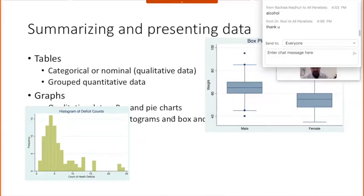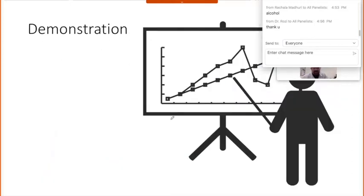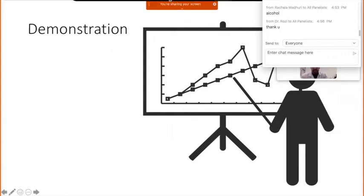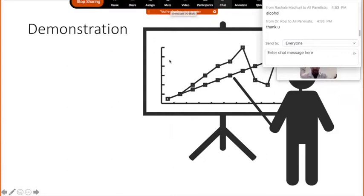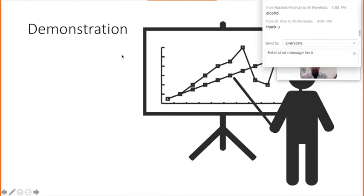That's exactly what we just talked about — tables are a good way for categorical or nominal qualitative data, whereas graphs are a good way of summarizing depending upon the type of graph we use. Now I'm going to break for a practical demonstration and get out of my slides mode.